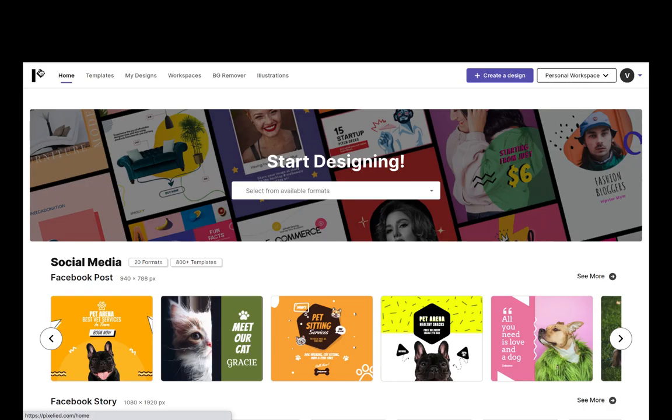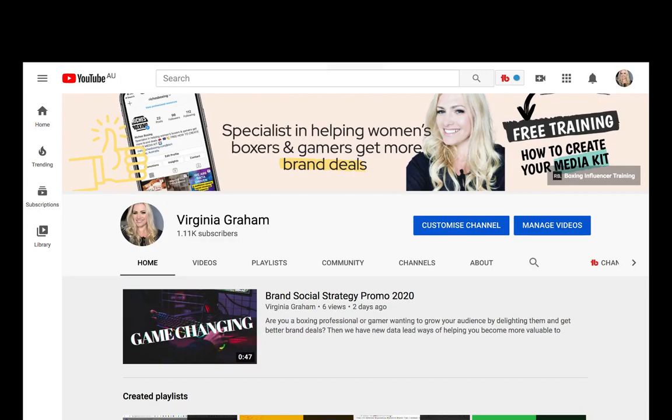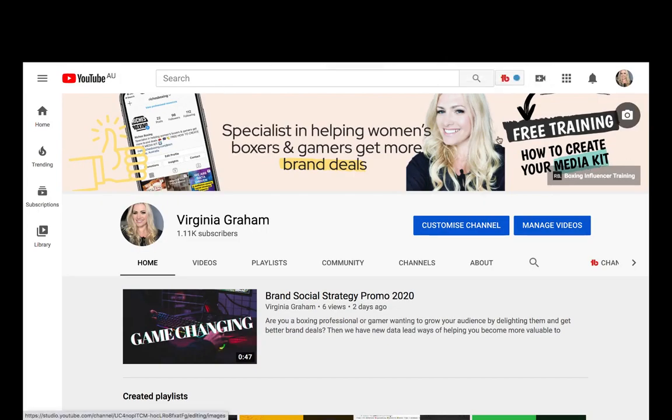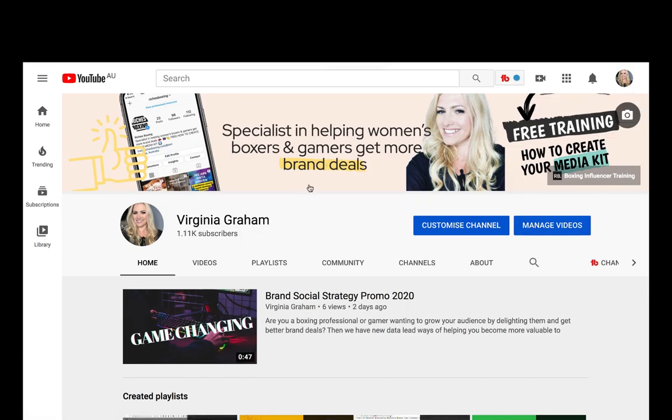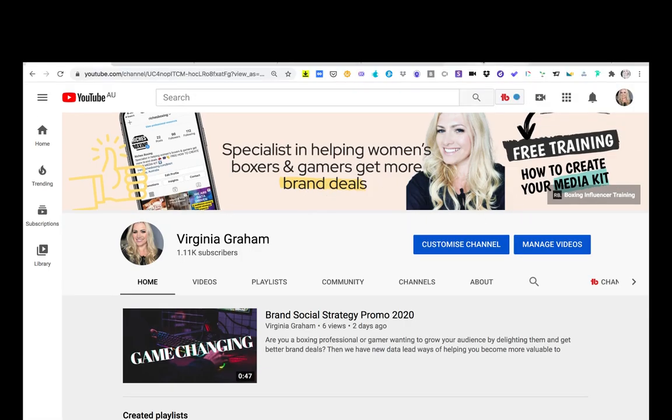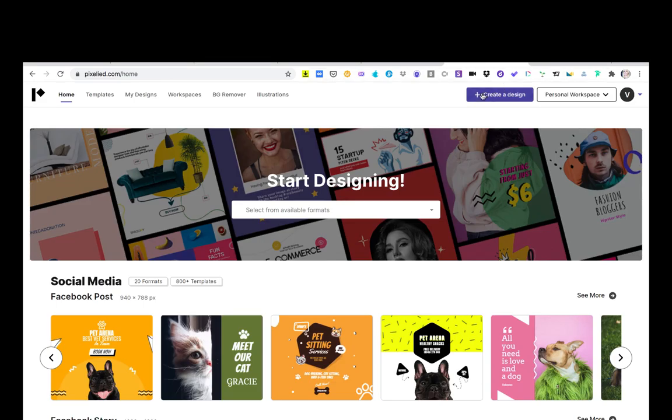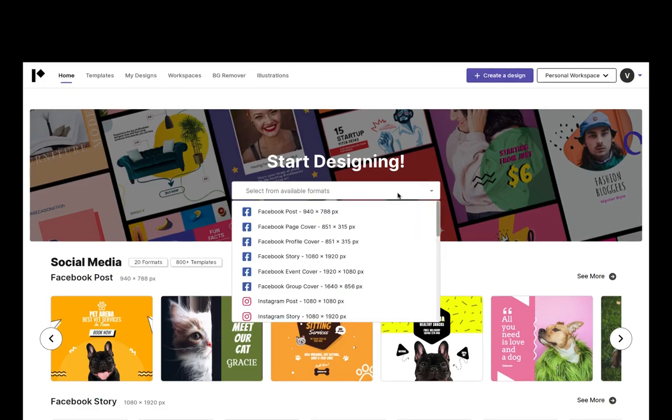Hey it's Virginia, I'm just going to do some YouTube channel art and I thought I'd show you how I did it. So this is what I'm going to end up with and then I'll just go back and show you. I put this on double speed because I'm a bit slow at using the software.